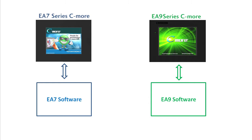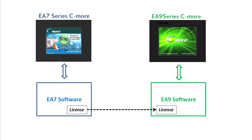The good news is, if you already own a license key for the original EA7 software, that key code will work with the new EA9 software. Just download the software from the AutomationDirect website and use your EA7 license code when you install it to get a free copy of the new EA9 software.